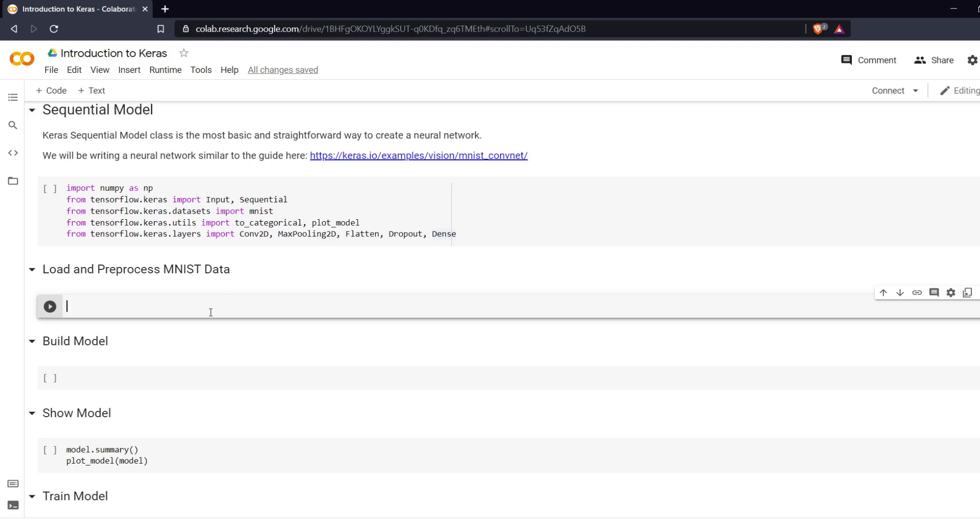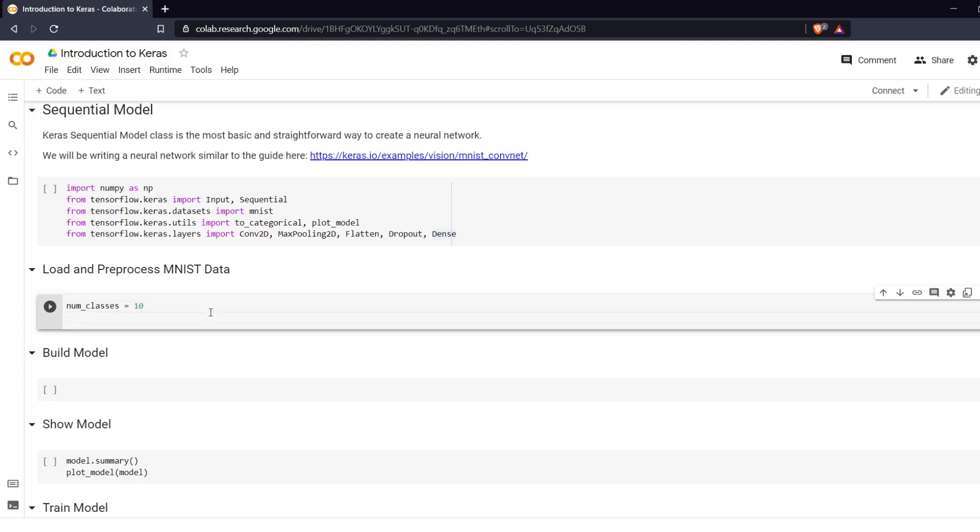So the numbers are going to be from zero to nine which means there will be ten classes and our input shape for each image is going to be 28 by 28 by one.